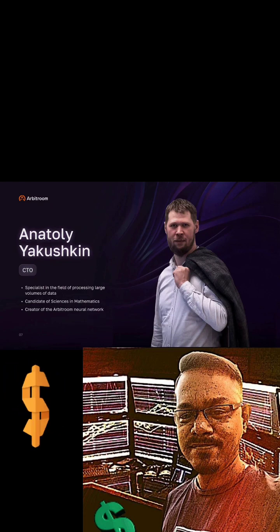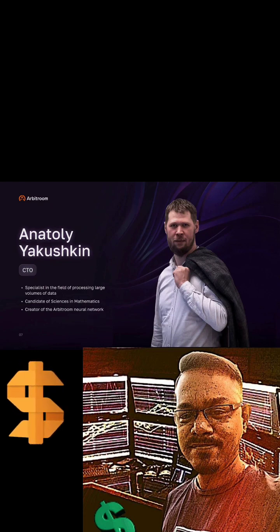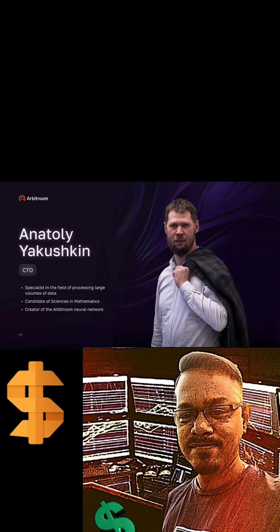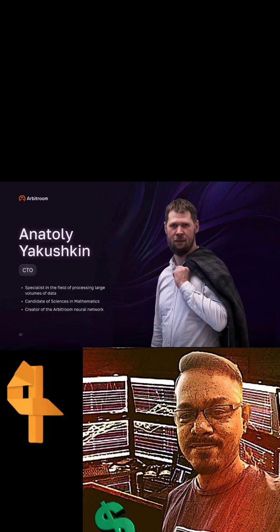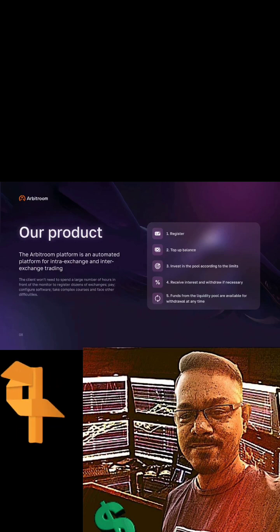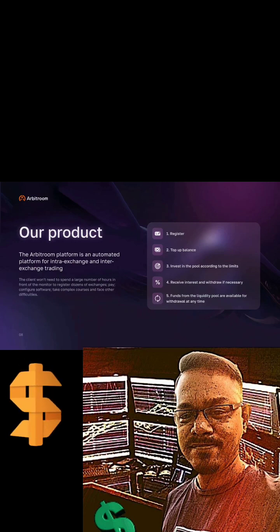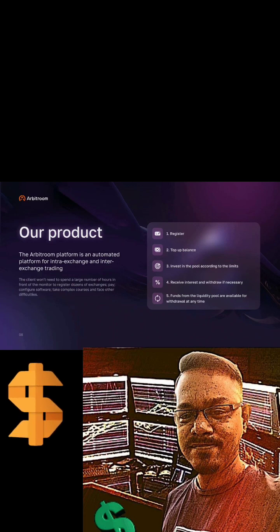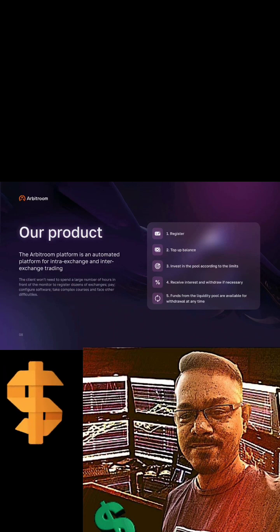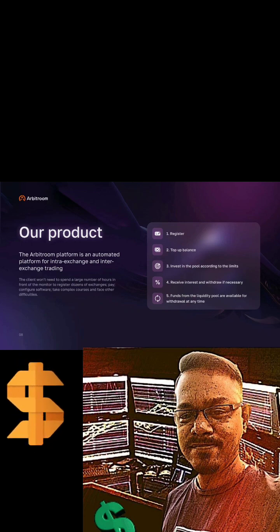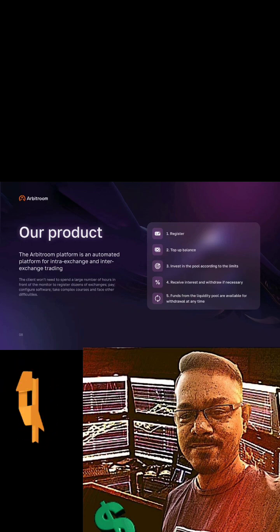This is the guy who founded the robot Arbitron neural network. And not only that, these guys are real experts and make it simple. The simple way to register in Arbitron is register, second is top up the balance, invest in the pool according to the limits and receive interest and withdraw if necessary. That's what we want.